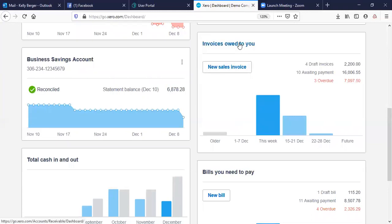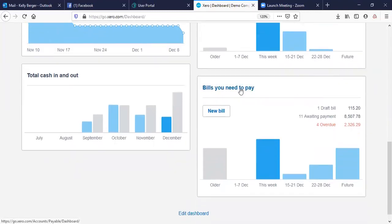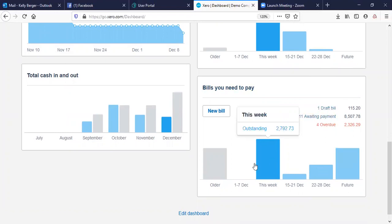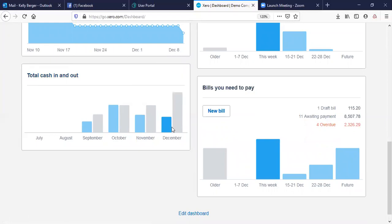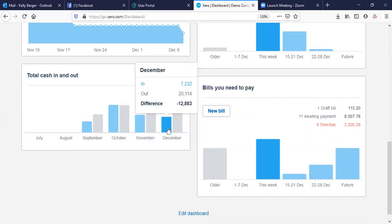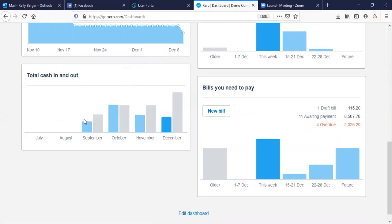From here you can go into your invoices — this gives you a snapshot overview of what's actually happening. We tend to always come back to our dashboard. Bills that need to be paid, you can click anywhere to find out what's going on. You can edit the dashboard too. It shows cash in and cash out, giving you a bit of a cash flow — how much was in versus how much was sent out in that time.